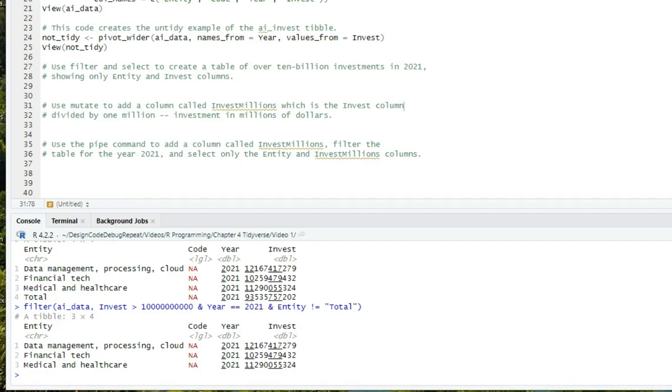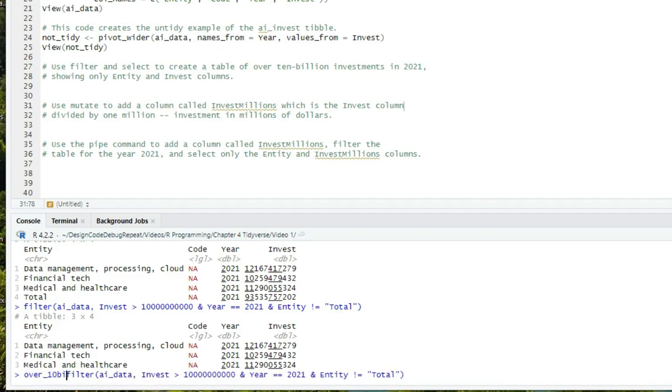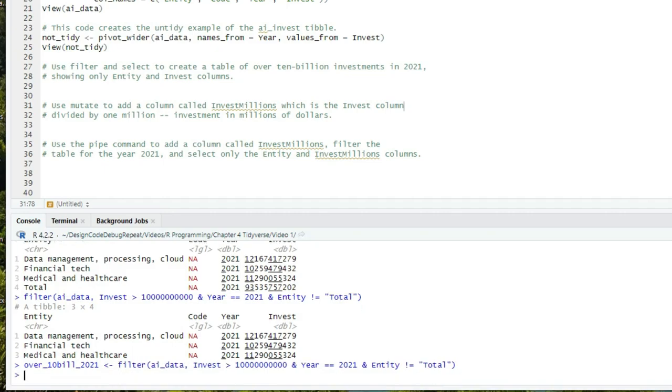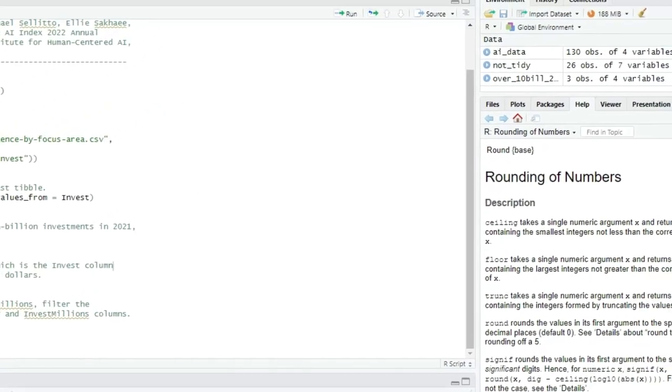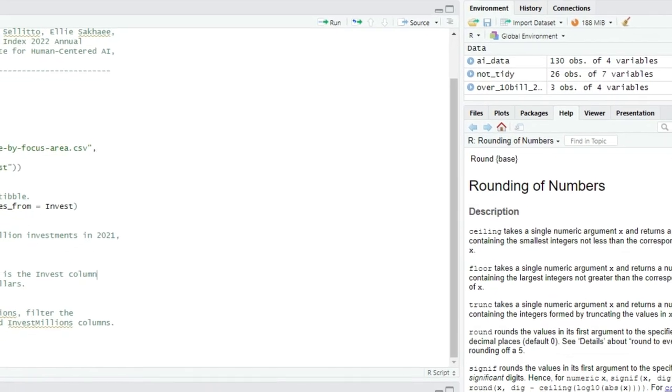Now suppose we only want to see the entity and the invest columns, since code is always NA, and year is now redundant, since we're only looking at 2021. For choosing specific columns, or our resulting tibble, we use select. If we want to select from our prior result, we'll need to store that in a tibble. I'll use the up arrow, and in front of our filter command, I'll type over_10_bill_2021 is assigned the value of, and press enter. And now that new tibble is in our workspace.